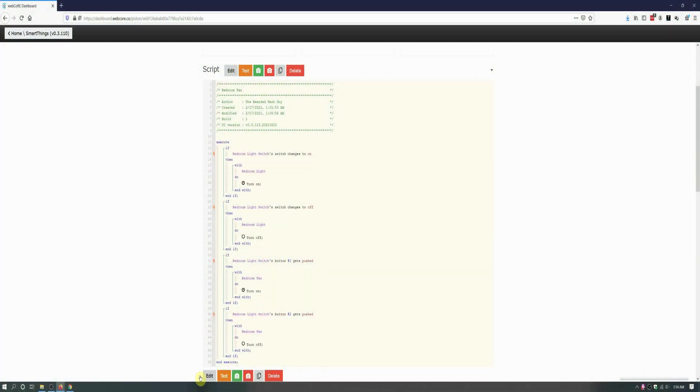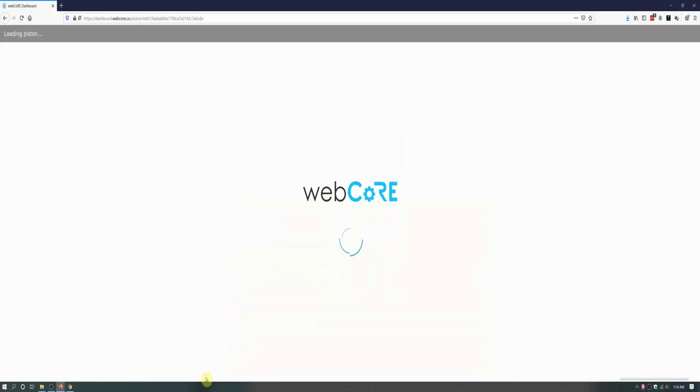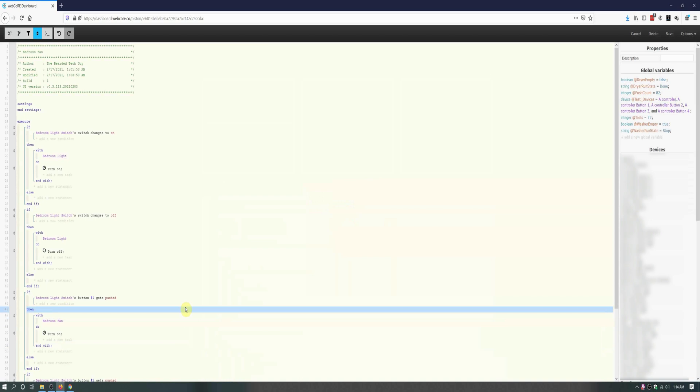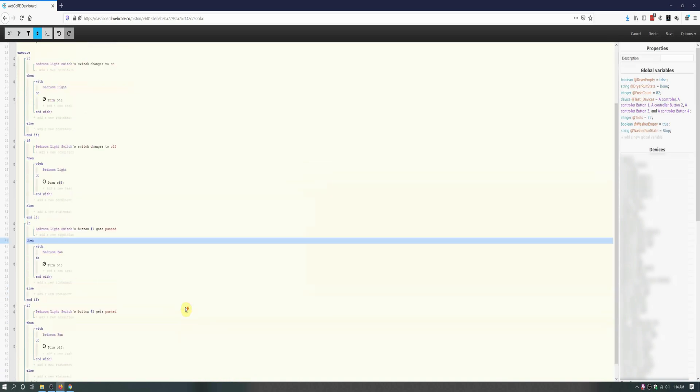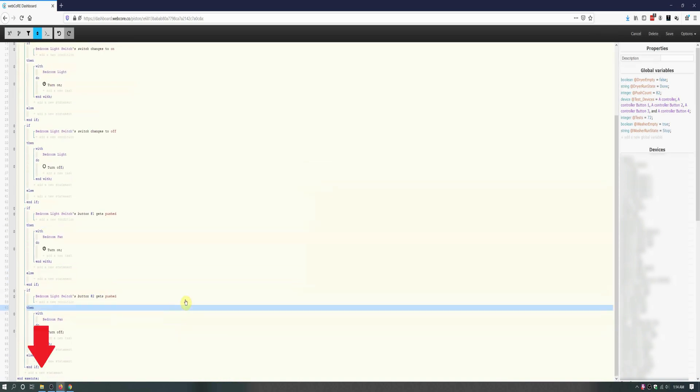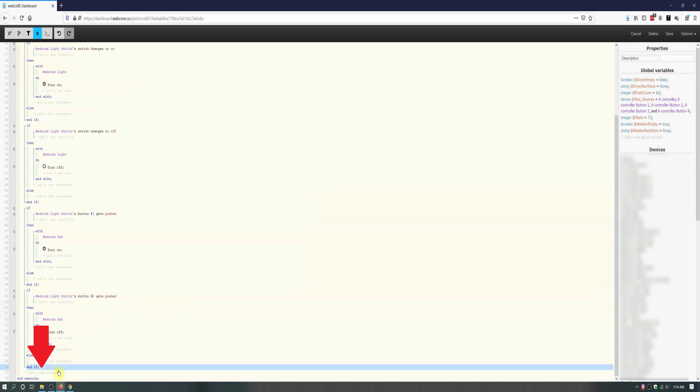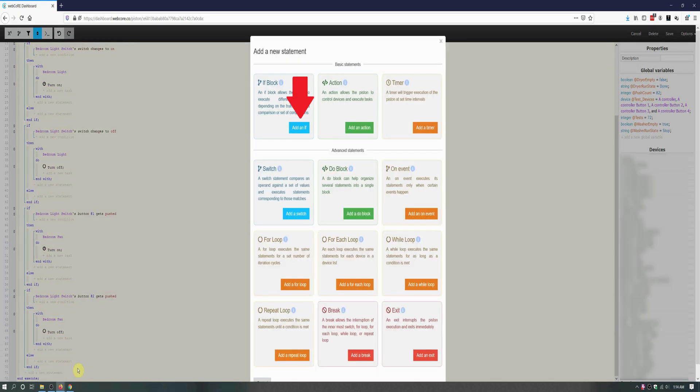To fix this issue, we will need to add two additional if blocks that mimic the light on or off function, but a bit reversed. First click on add a new statement under the last end if, and then click on add an if.